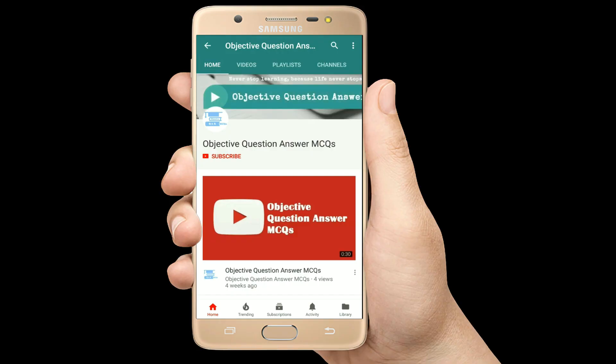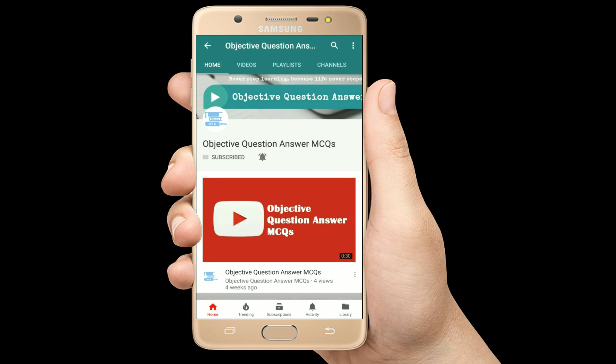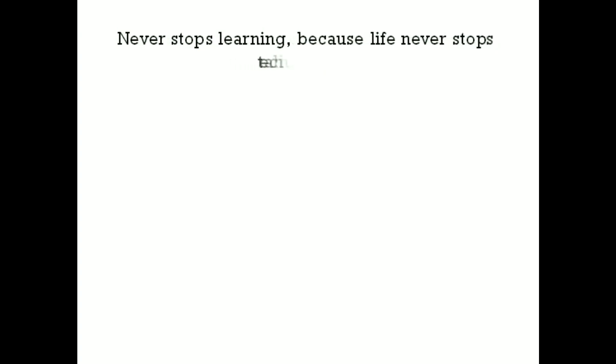Thank you so much for watching our videos. Please subscribe to our YouTube channel Objective Question Answer MCQs. And always remember: never stop learning, because life never stops teaching.